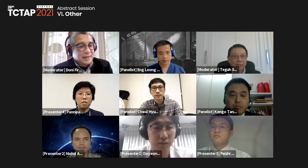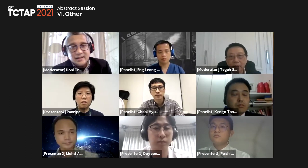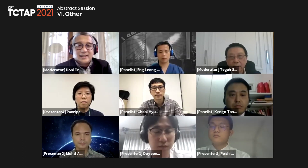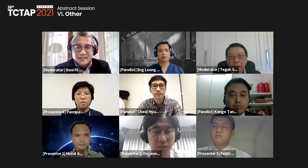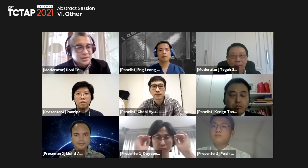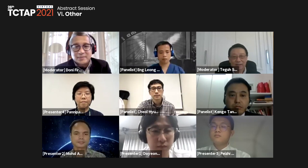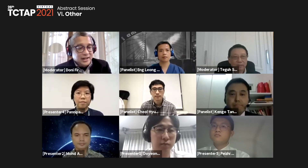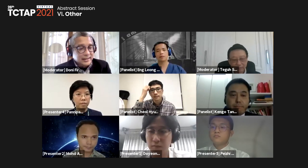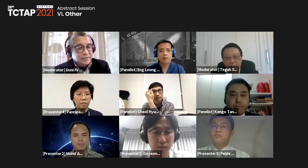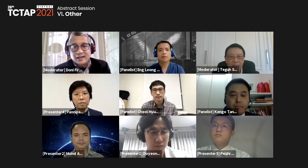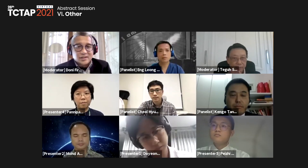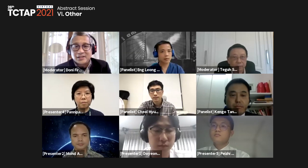Welcome to Abstract Station 6 at TCT AP 2021. My name is Donny Firman, and our moderator this session is Professor Tegu Santoso. We also have distinguished panelists: Dr. Eng Leong Goh, Dr. Cho Yun Lee, and Dr. Kengo Tanabe. We will have five speakers, each with a four-to-six-minute presentation and four minutes of discussion.